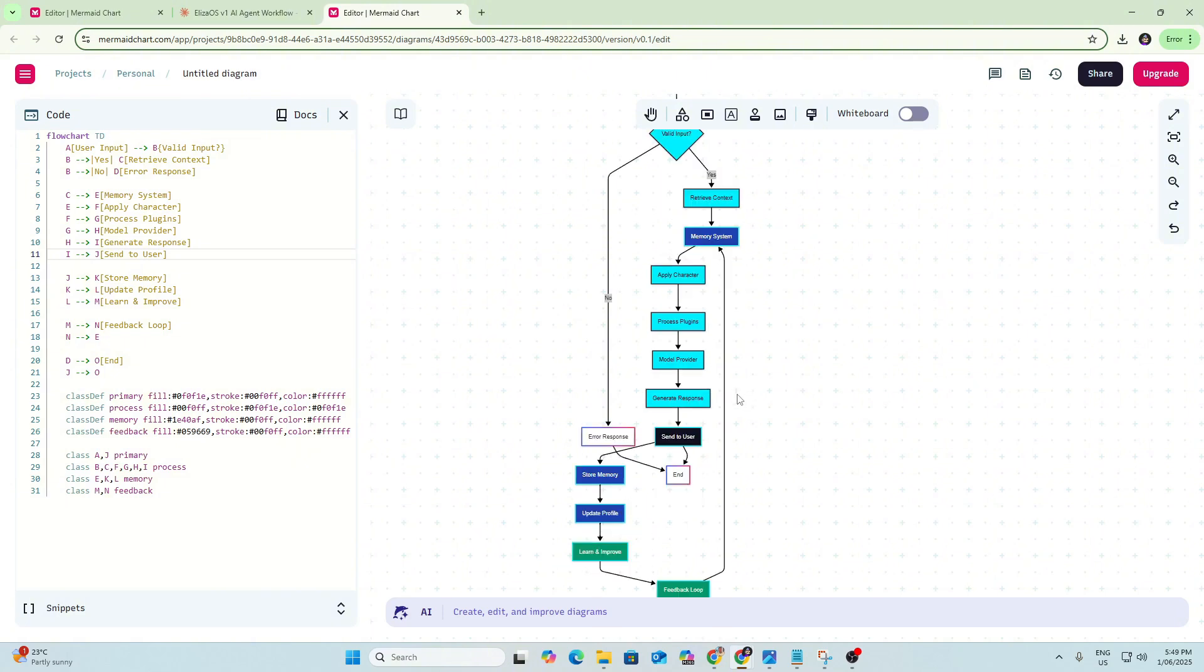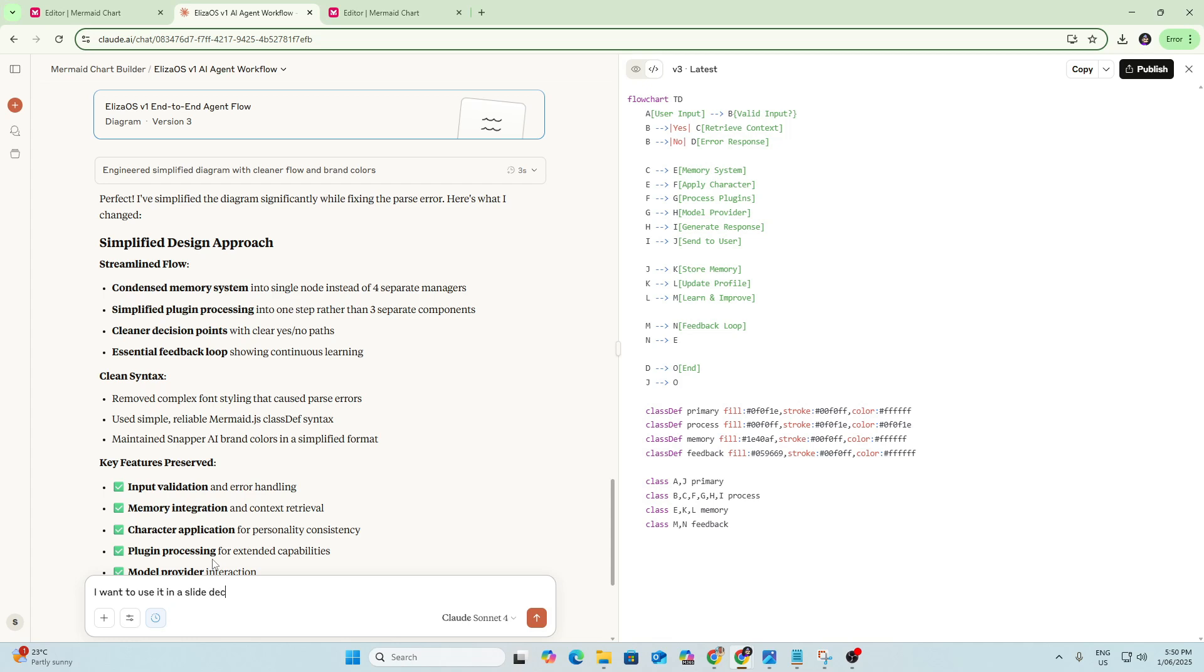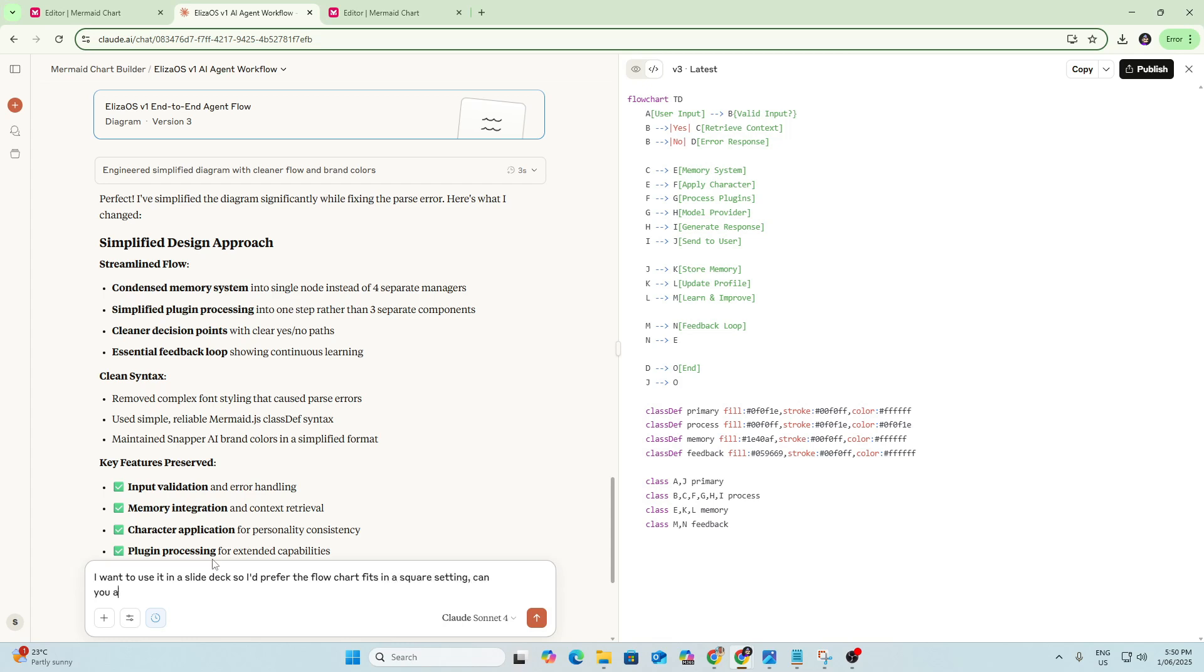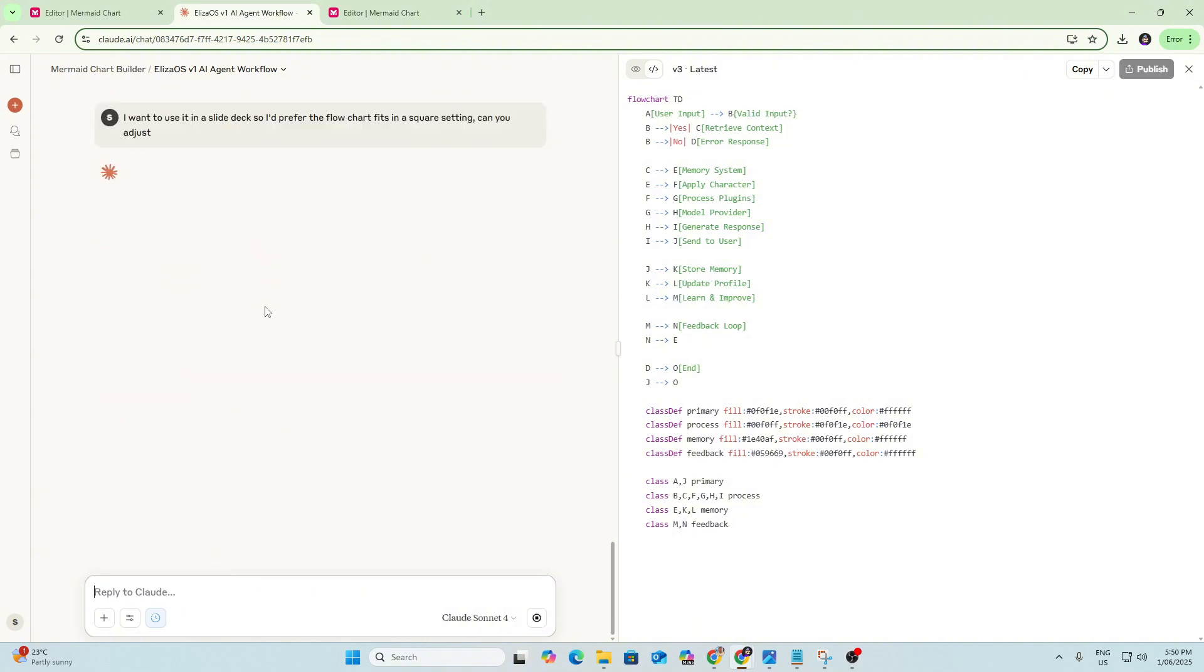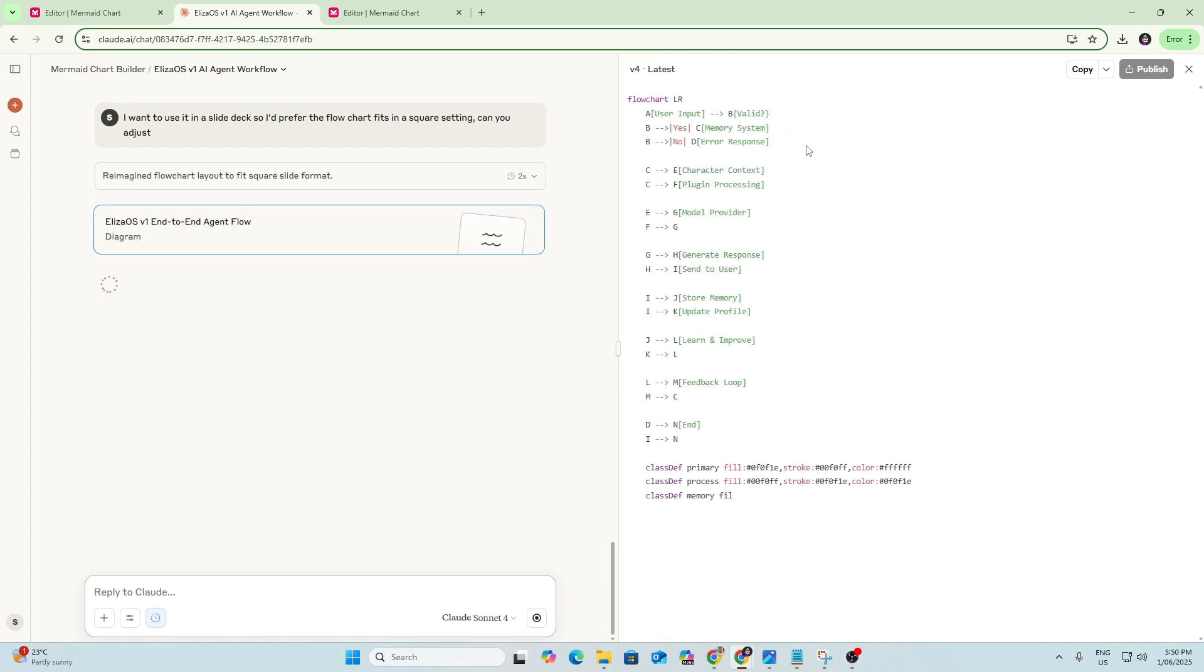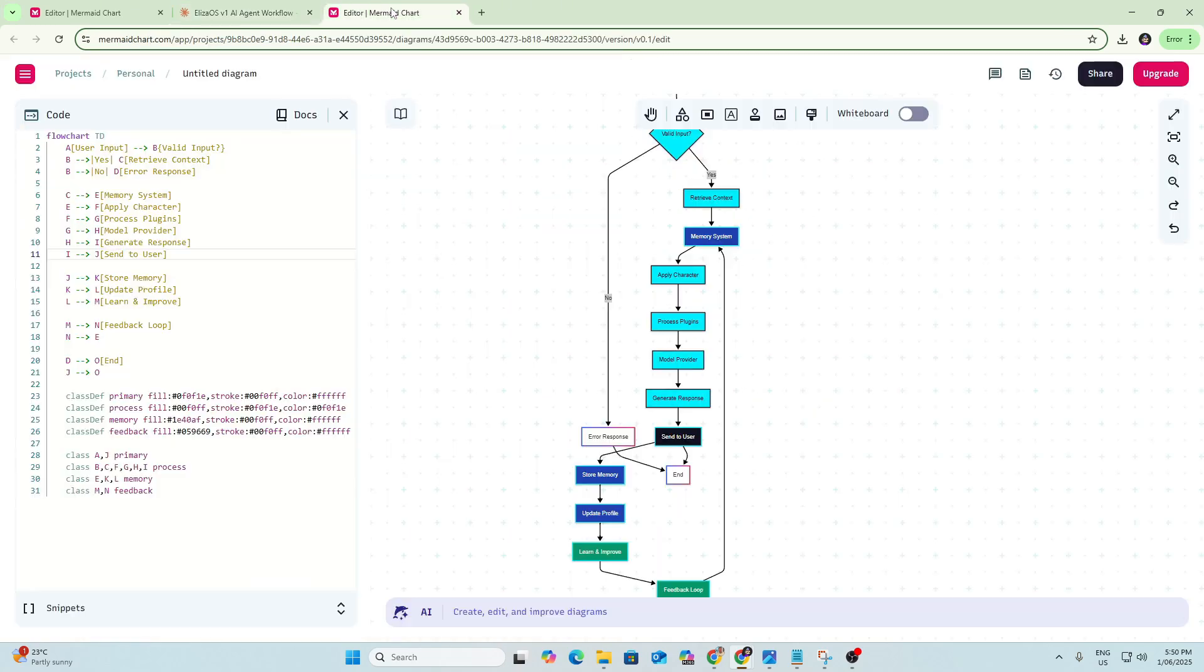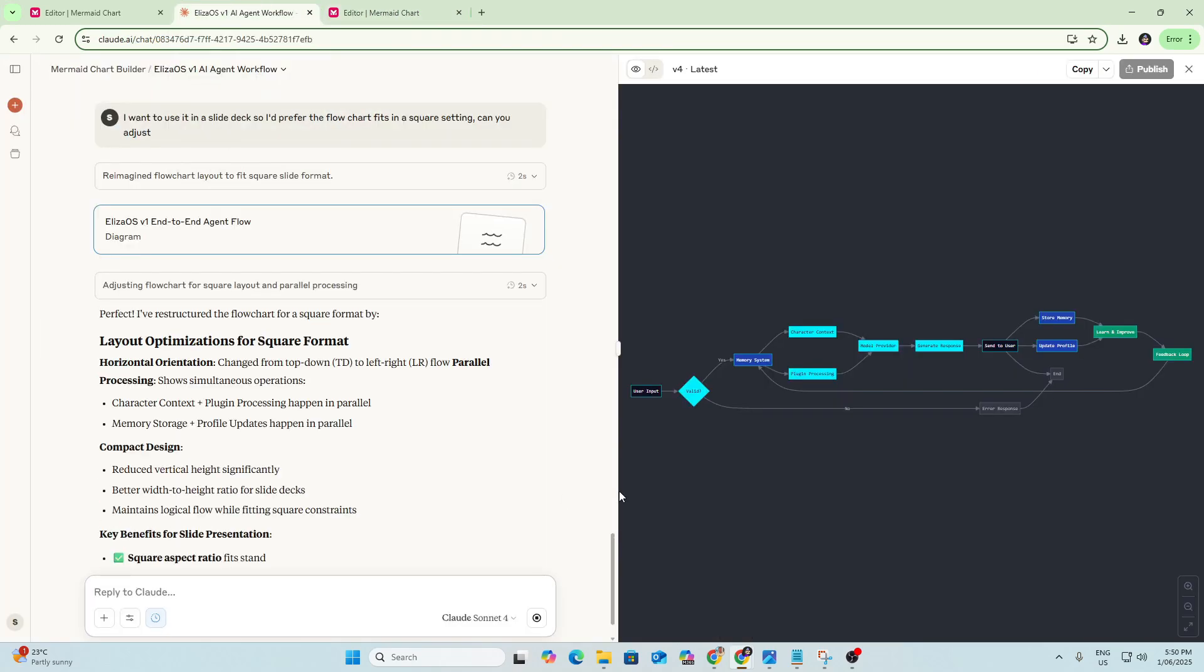And yeah, we can even prompt Claude now to make some variations of this flowchart. So what I might do is say, just to be clear, I want to use it in a slide deck. So I'd prefer the flowchart fits in a square setting. Can you adjust? It's not really square, is it? But we'll see if it kind of understands what I'm trying to say. That rather than being a very long top-to-bottom flowchart, we want it a bit more spread out so that it'll fit within a slide deck.